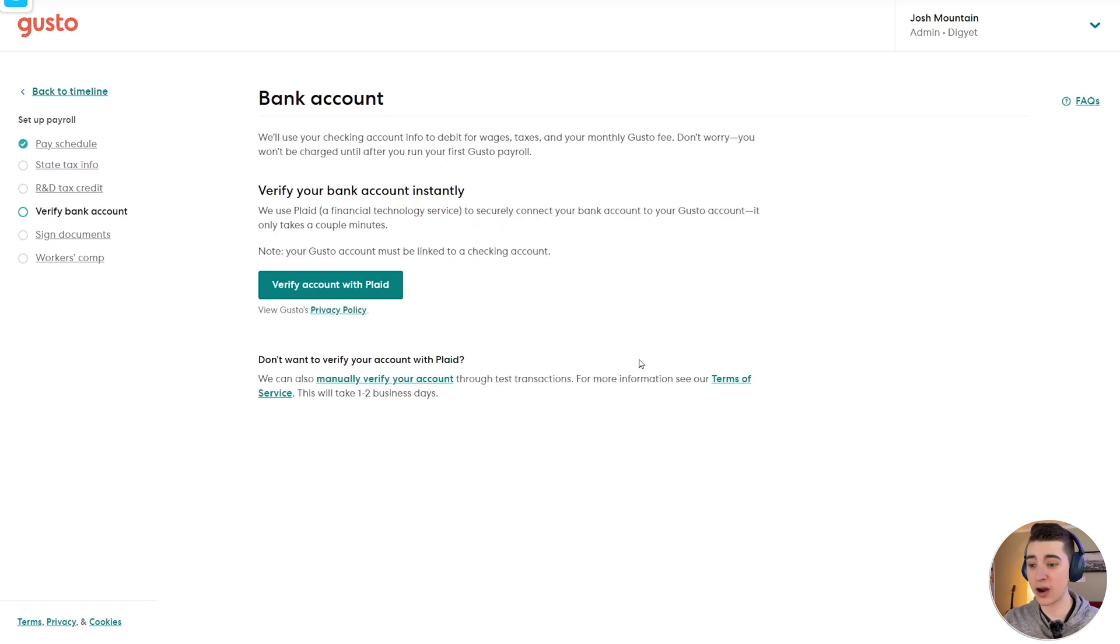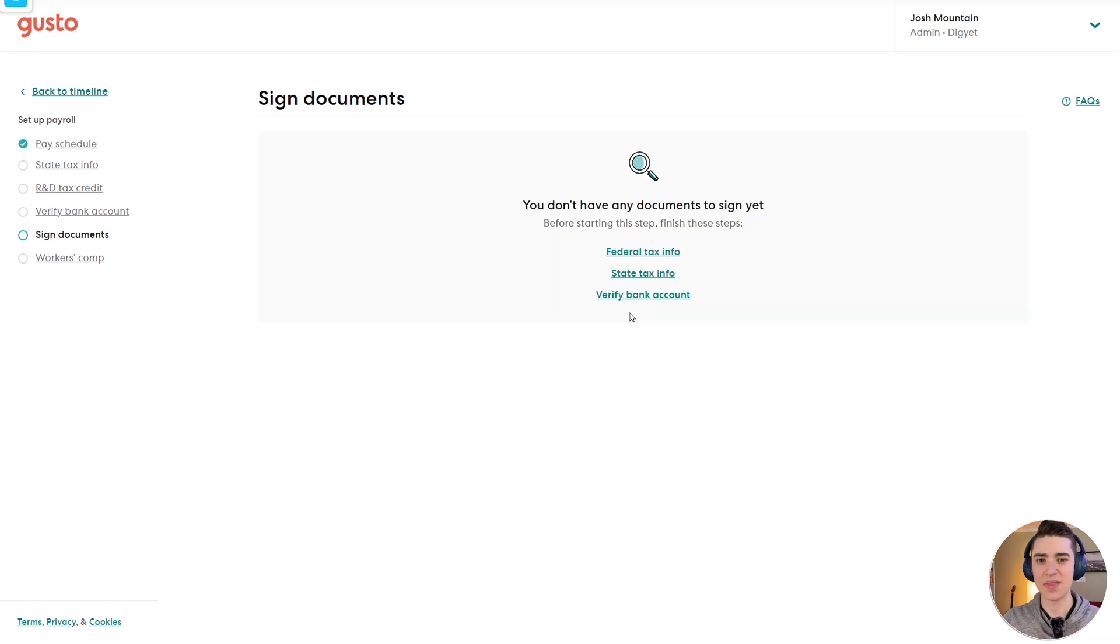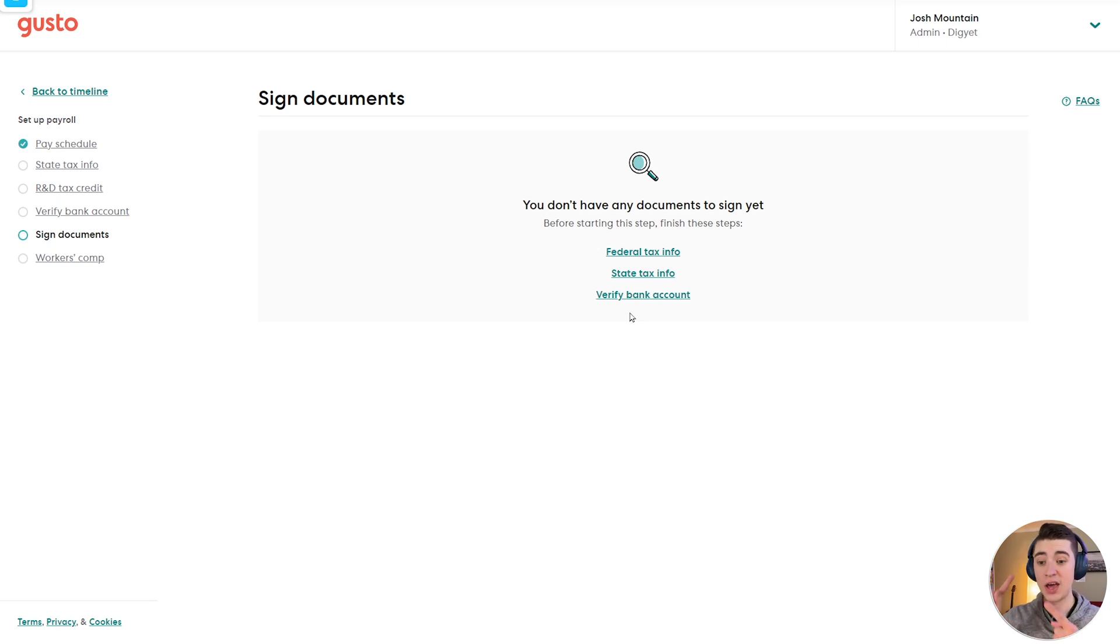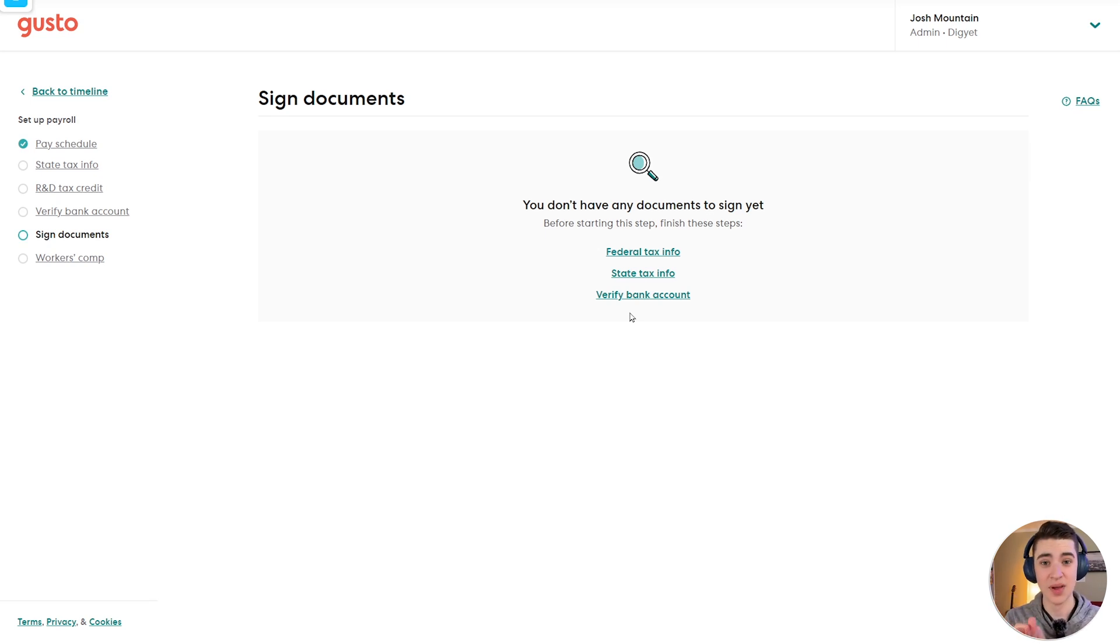We're going to go to the next step, which actually says verify your bank account, which again, verifying your bank account instantly with Plaid. If you've already done this, great. The next step here would actually be signing documents. Now, at this point, I should mention that you have your federal tax info filled out, your business information filled out, and your bank account set up. Otherwise, you will not be able to proceed with the next steps.